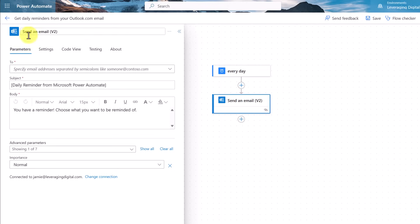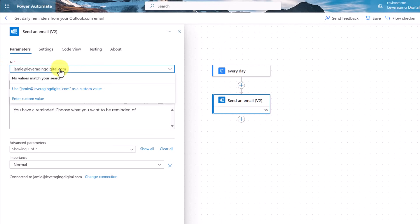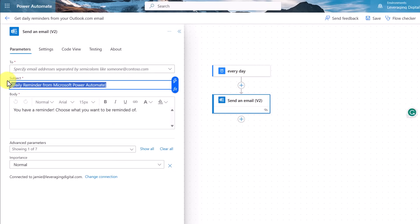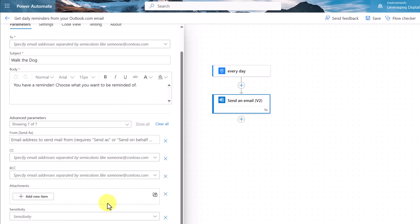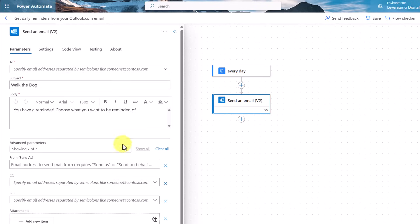Now let's move over to 'Send the Email.' Here you can see where I place who it's to. I'll put my email in here, then change the subject — maybe I want it to say 'Walk the Dog' — and type whatever reminder message I want. Take a look at the advanced parameters down below. If I click Show All, you can see options for CC or BCC. Maybe you wanted it to also send to somebody else in the family in case you forgot to walk the dog.